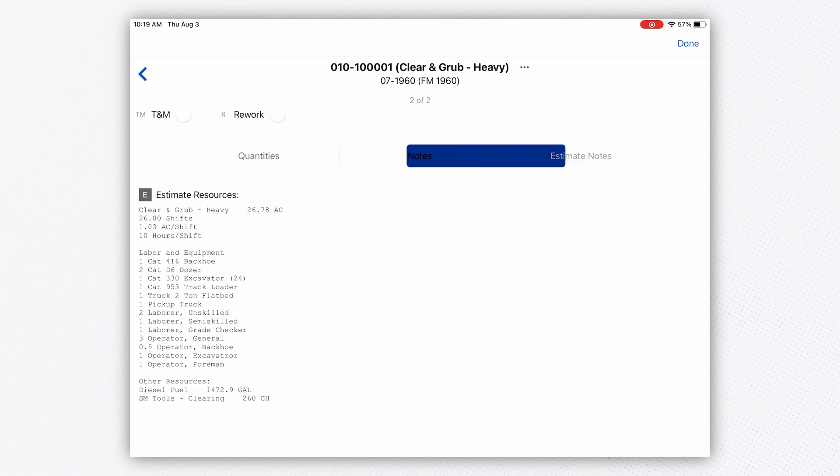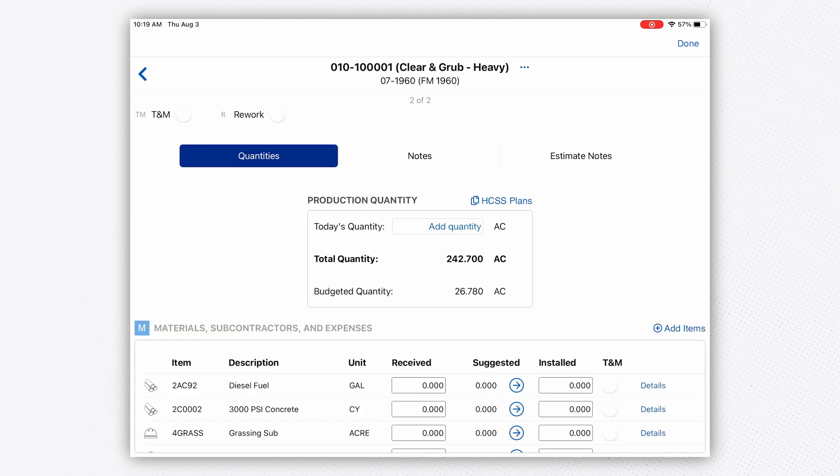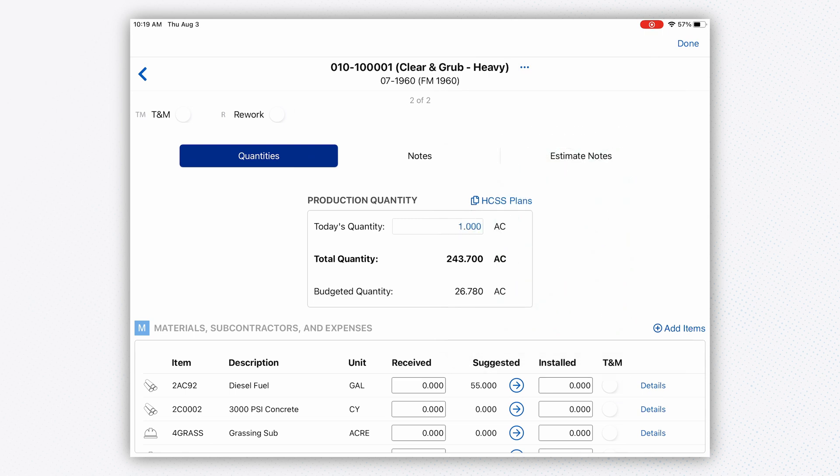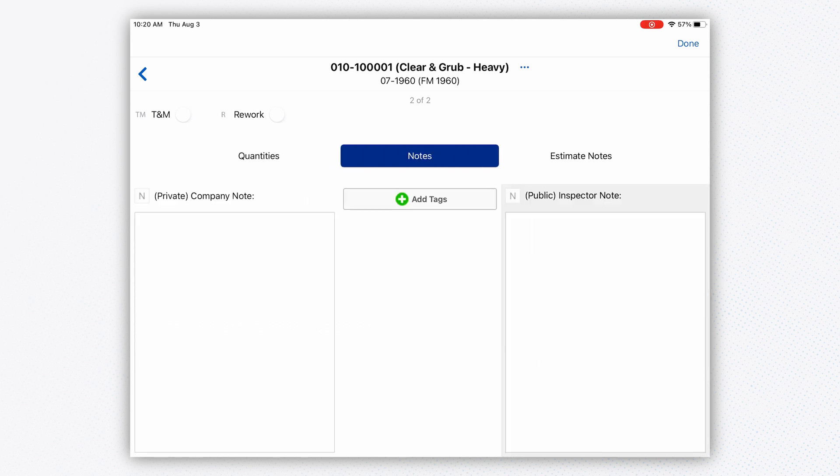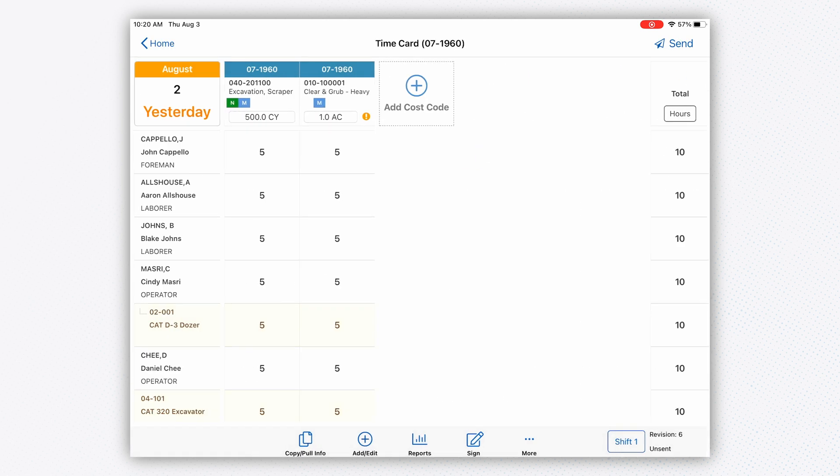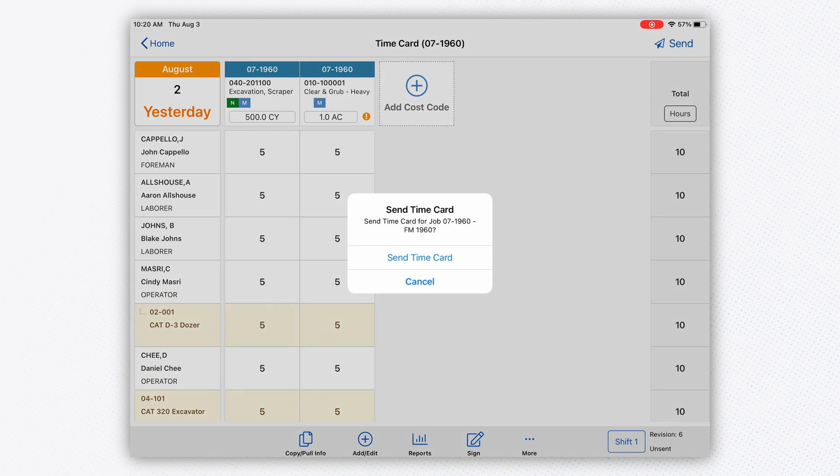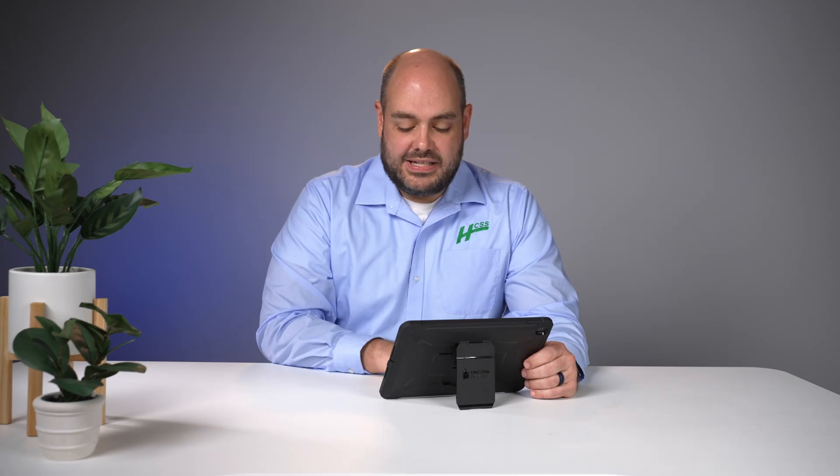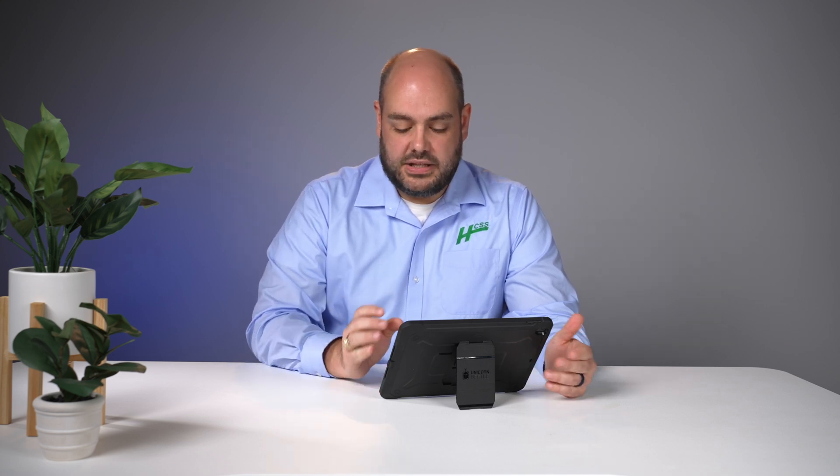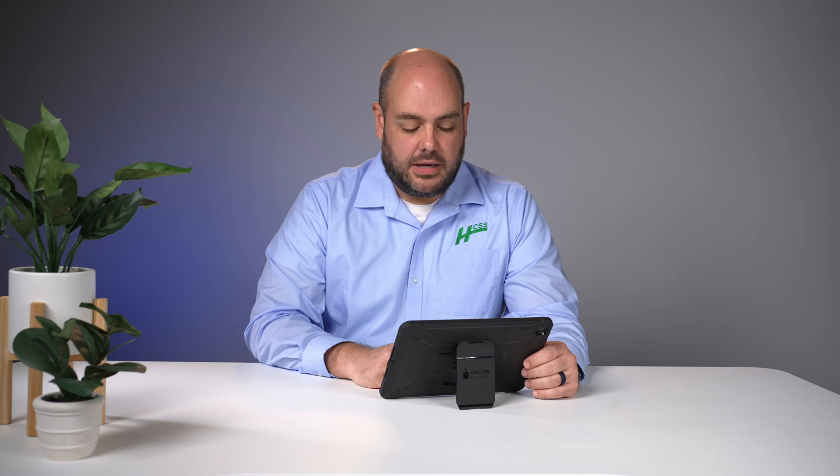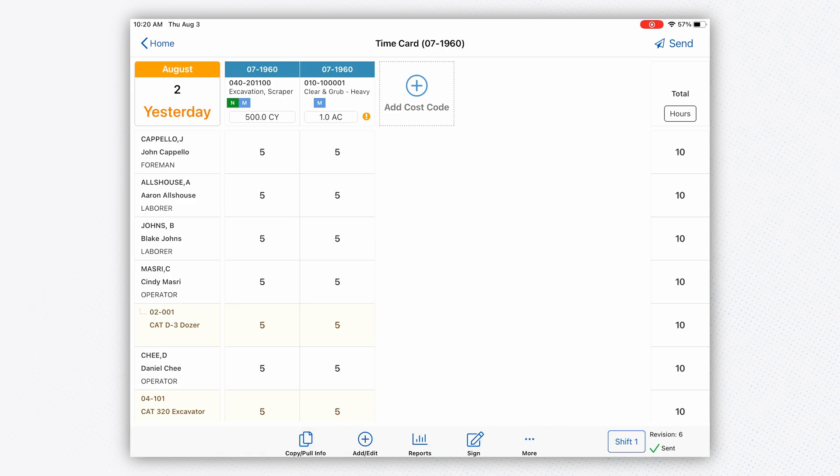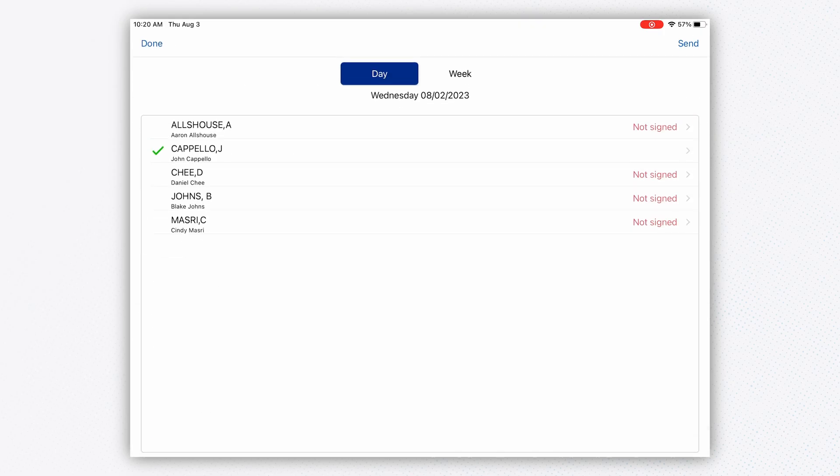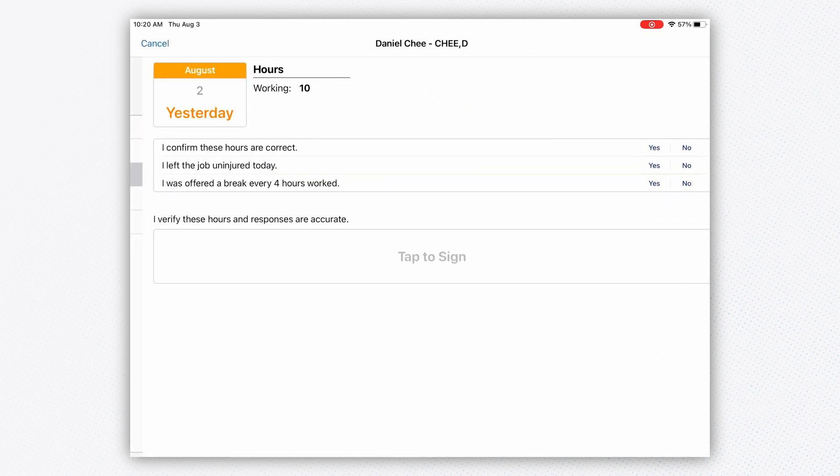Now I'm going into the second cost code—this clearing and grub that I did. I'll enter that I put one acre of clearing today. Again, I've got my notes and estimate notes. I'm going to go into the time card, and now I've got my quantities and hours, so I'll hit send. As I hit send, it's recording all the revisions I've done to the time card. One reason for multiple revisions might be that I need to go back and have everyone sign off.